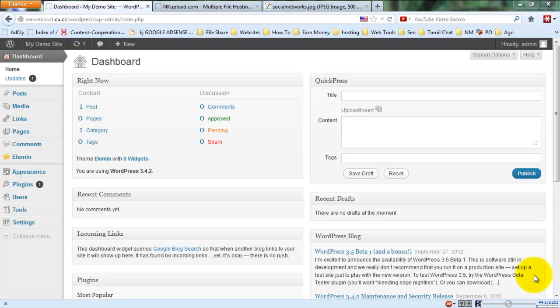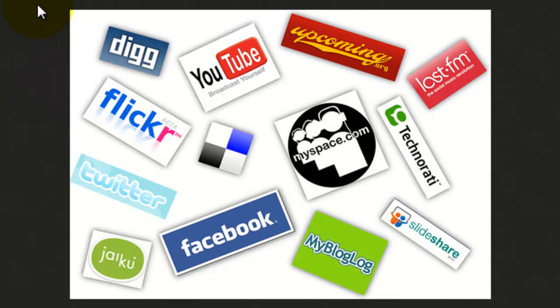Hello everybody, today my tutorial is very helpful for all WordPress users. You don't need to publish or share your post links on separate social networks with copy paste. Just use the plugin — it will publish and share your post automatically after you publish. That plugin automatically shares your links on all major social networks, because social network backlinks are helpful to SEO, your page rank, your Alexa rank, and your worldwide website rank.